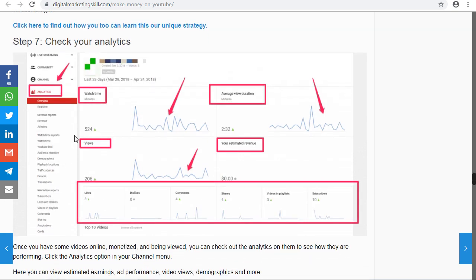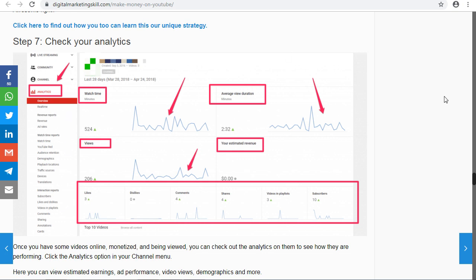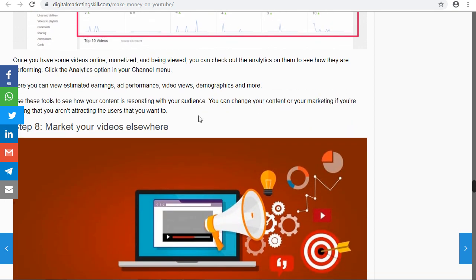Your analytics will tell you whether your channel is doing well or not. If it's not doing well, don't worry — keep posting videos. Make sure your video is not a copyright video, because if it is, YouTube will strike you and you won't go far. Make sure all the videos you put on YouTube are original videos created by you.